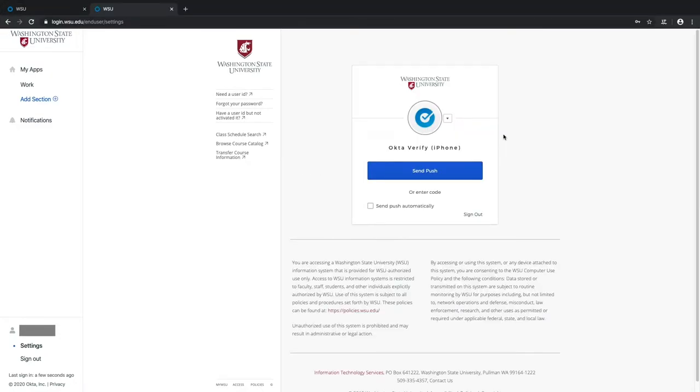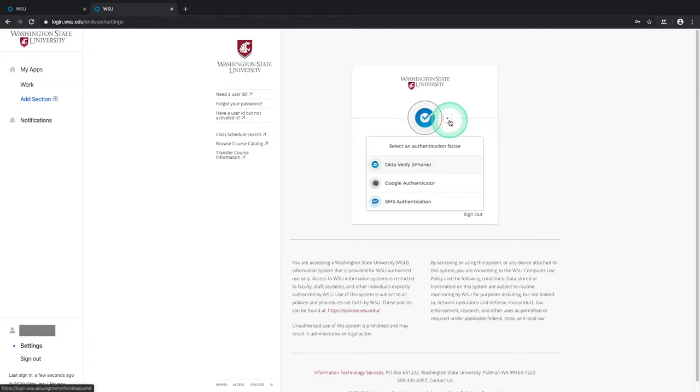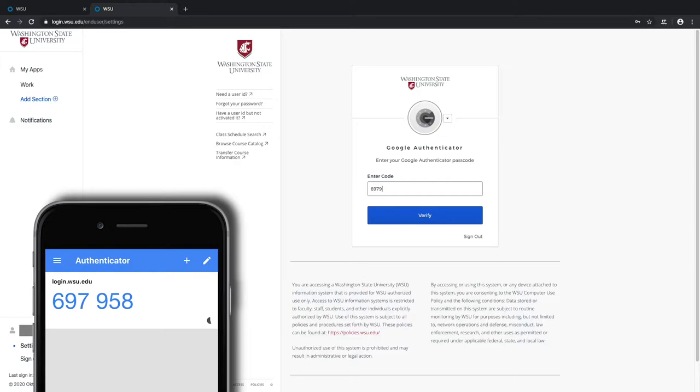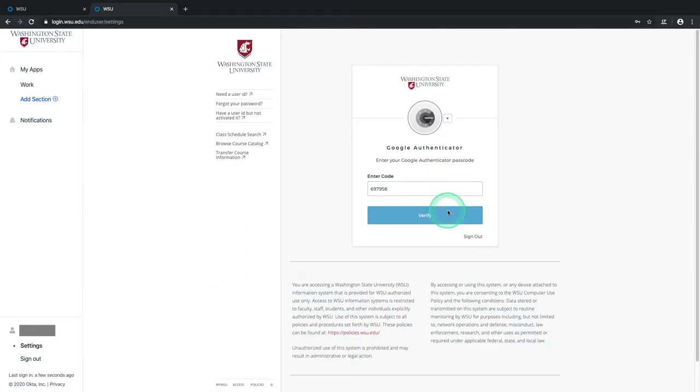If you currently have any other MFA methods activated, you'll be prompted to select one of them on the following page. Any MFA options that you have set up will always be accessible at login by clicking the drop-down arrow to the right of this MFA icon. In this case, we'll choose the Google Authenticator option, enter the code displayed on our smartphone app, and select Verify.